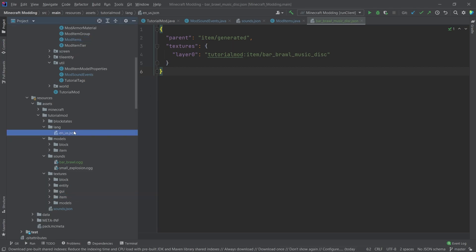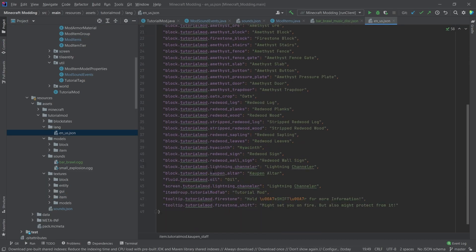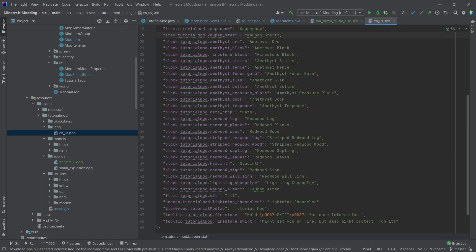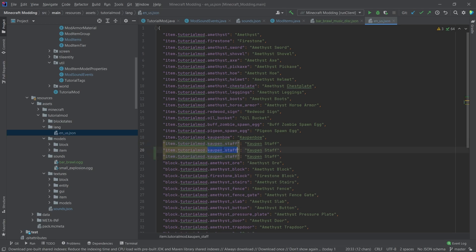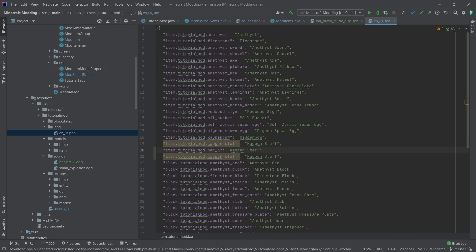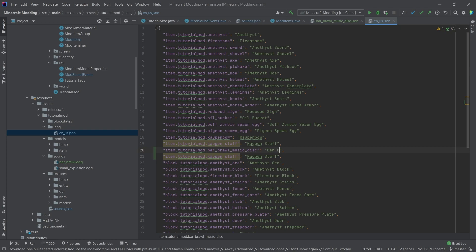And then there's one more thing. And that is basically the translation here. And this is going to be bar underscore brawl underscore music underscore disc. Right. So this is going to be, let's just call this the bar brawl. That's fine.